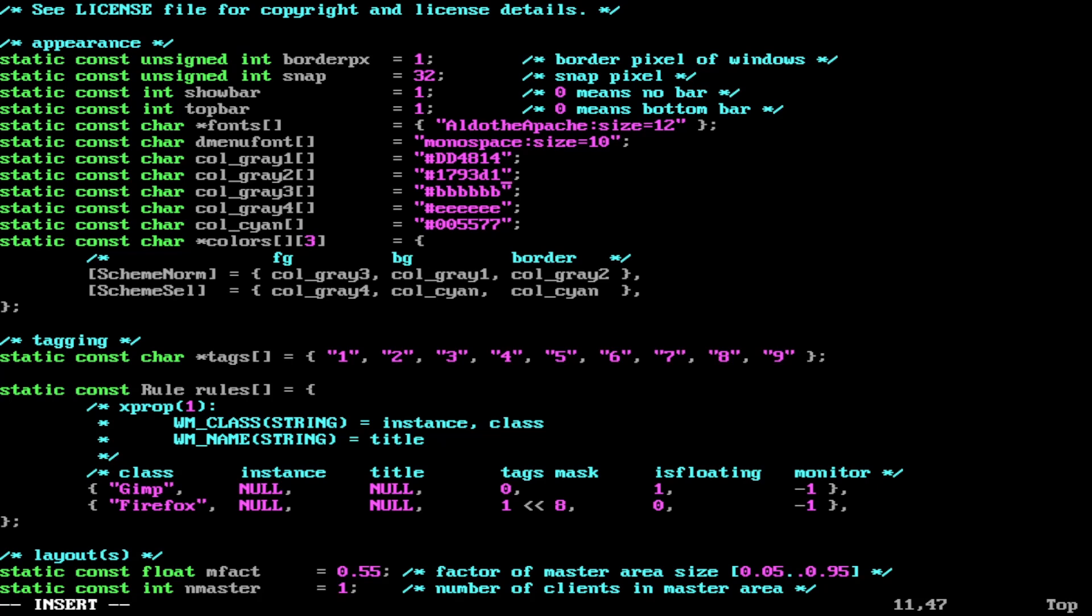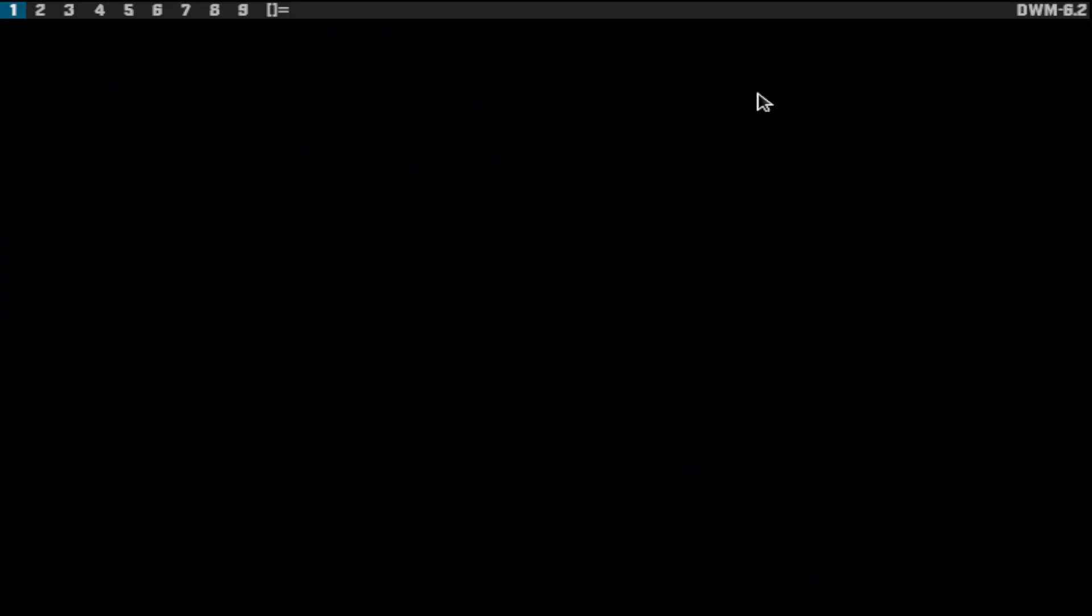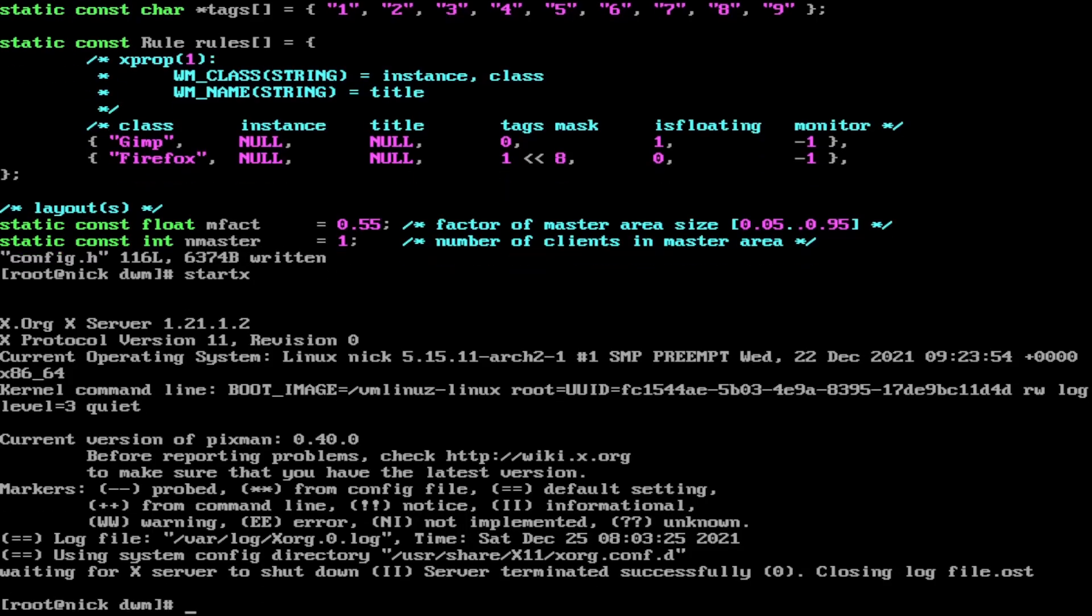We'll call it there for the time being. Just going to do Control C, colon write quit. Make clean. We'll just show what it looks like beforehand. So startx. This is what it looks like. Exit out of there. And we'll do make clean install.